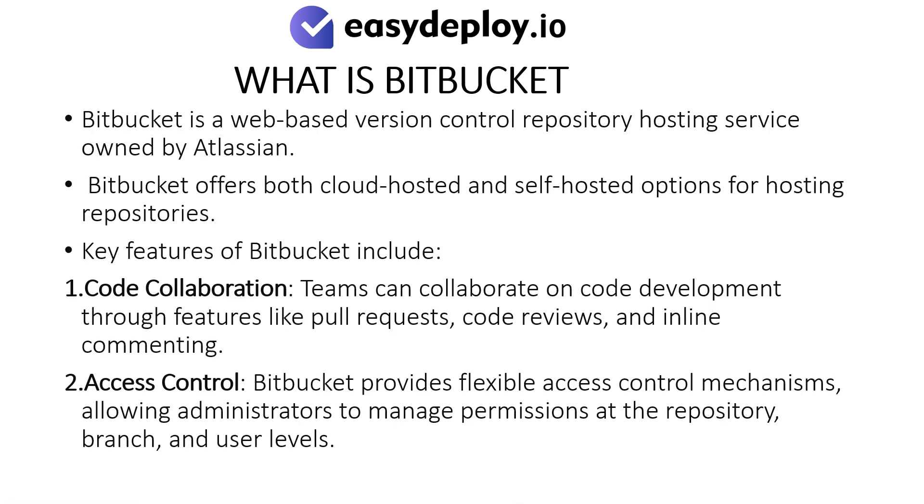What is Bitbucket? Bitbucket is a web-based version control repository hosting service owned by Atlassian. Bitbucket offers both cloud-hosted and self-hosted options for hosting repositories.